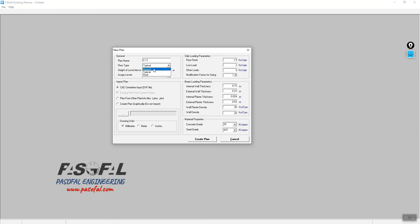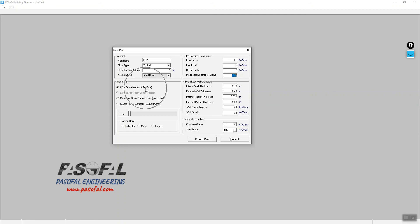The floor type is Typical. I also have Ground and Roof options, but we'll go with Typical. The height of the level above is 3 meters. I need to assign levels L1 and L2, which means they are exactly similar. Then from here I select Import Plan, and we are going to bring in a DXF file.